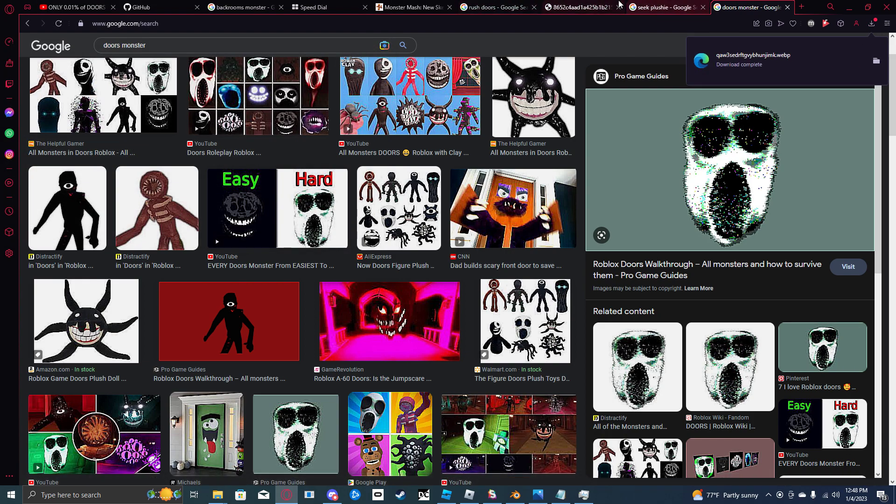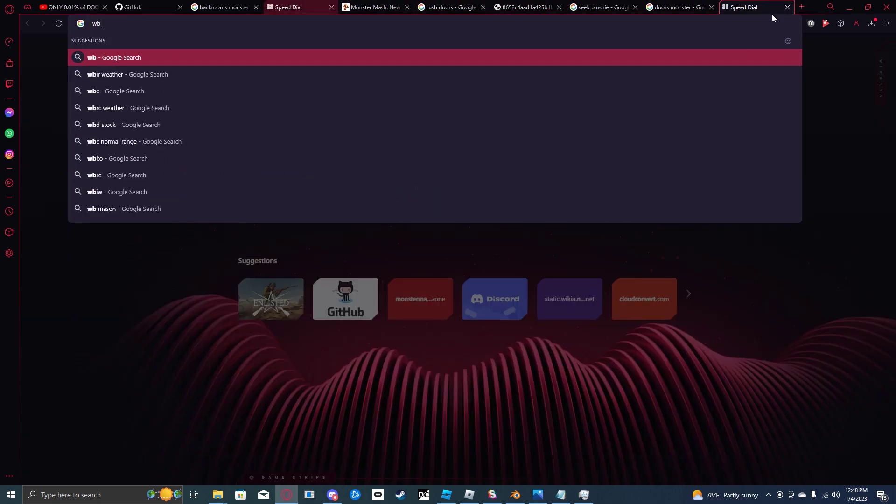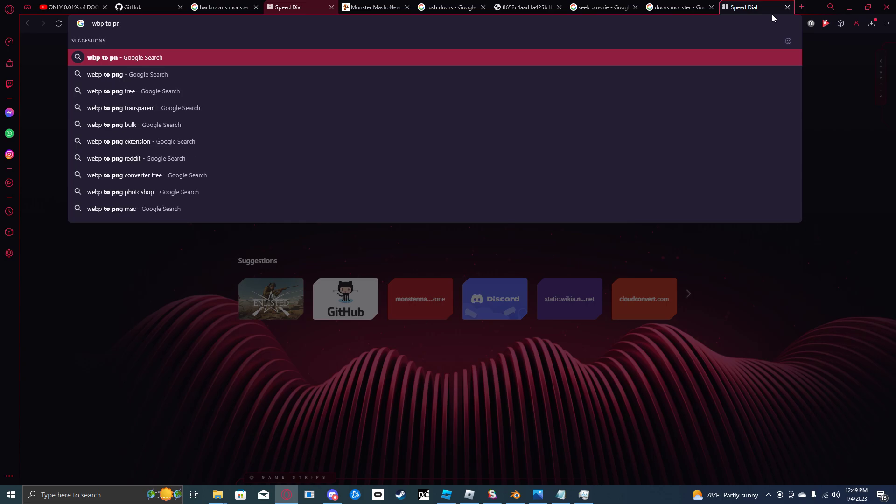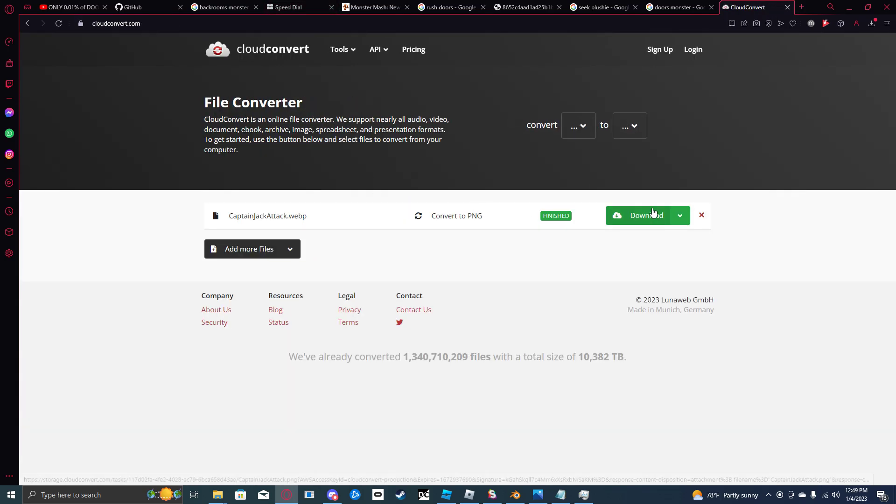Oh, it saves as a WebP, so you use a WebP to PNG converter. It's not that hard. Go to WebP to PNG.